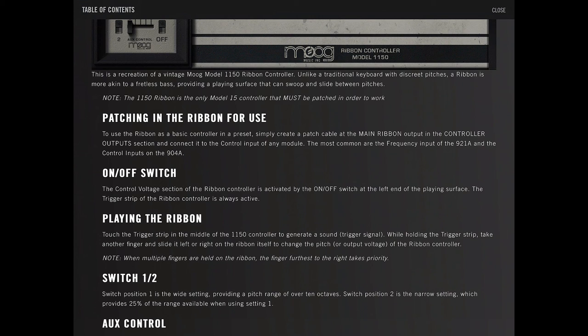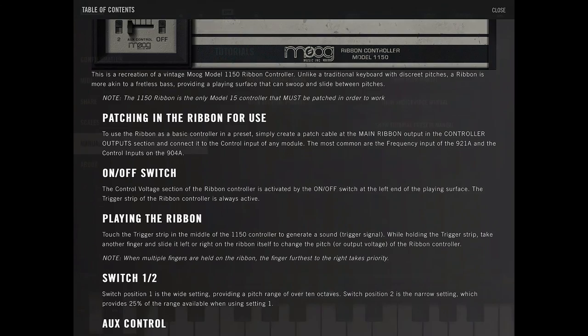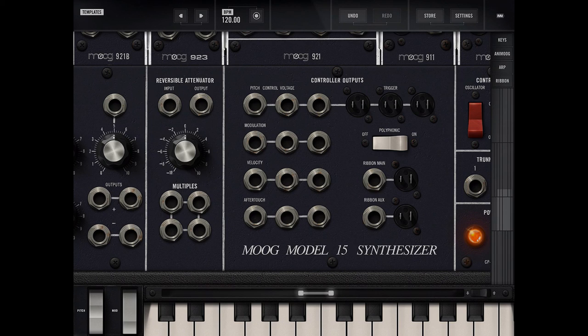To use a ribbon as a basic controller as a preset, simply create a patch at the main ribbon output in the controller output section, and connect it to a control input of any module. Let's go at the patch at the main ribbon output in the controller output section. Let's look at that real quick. There's the ribbon main, there's ribbon main, and there's ribbon aux.